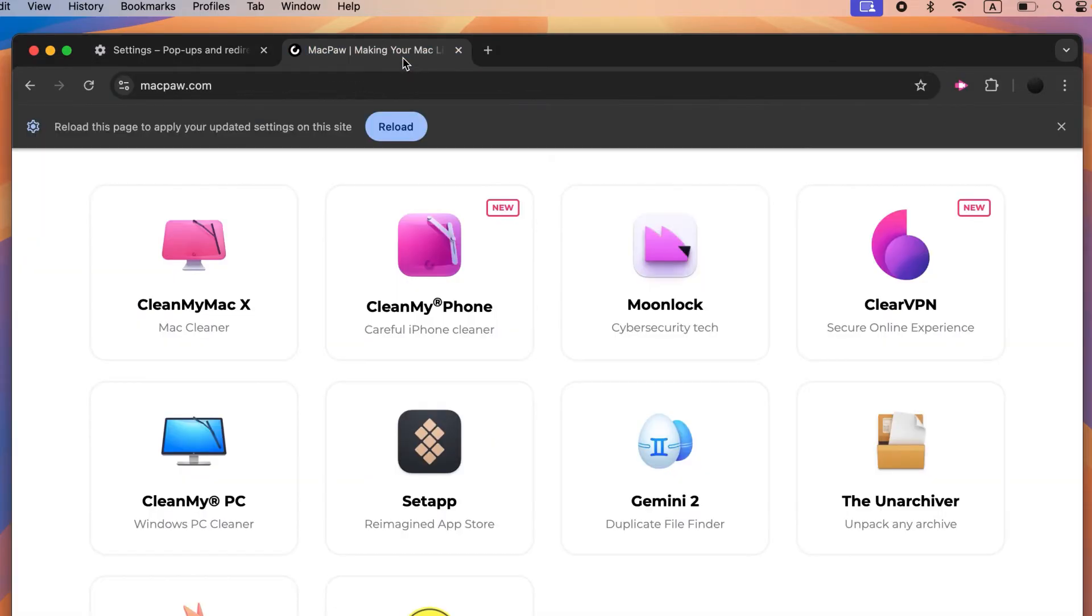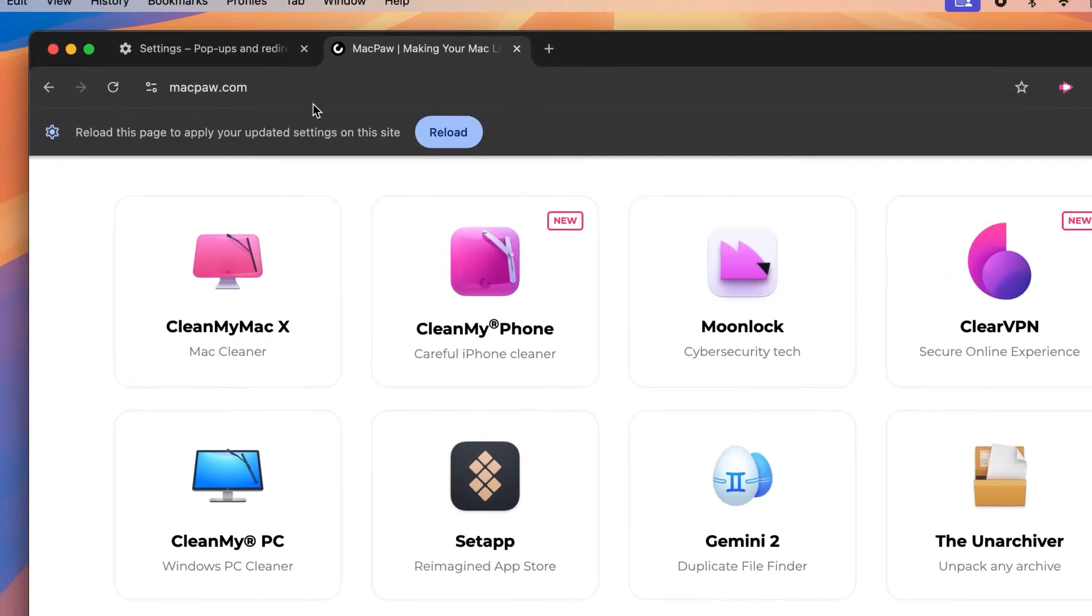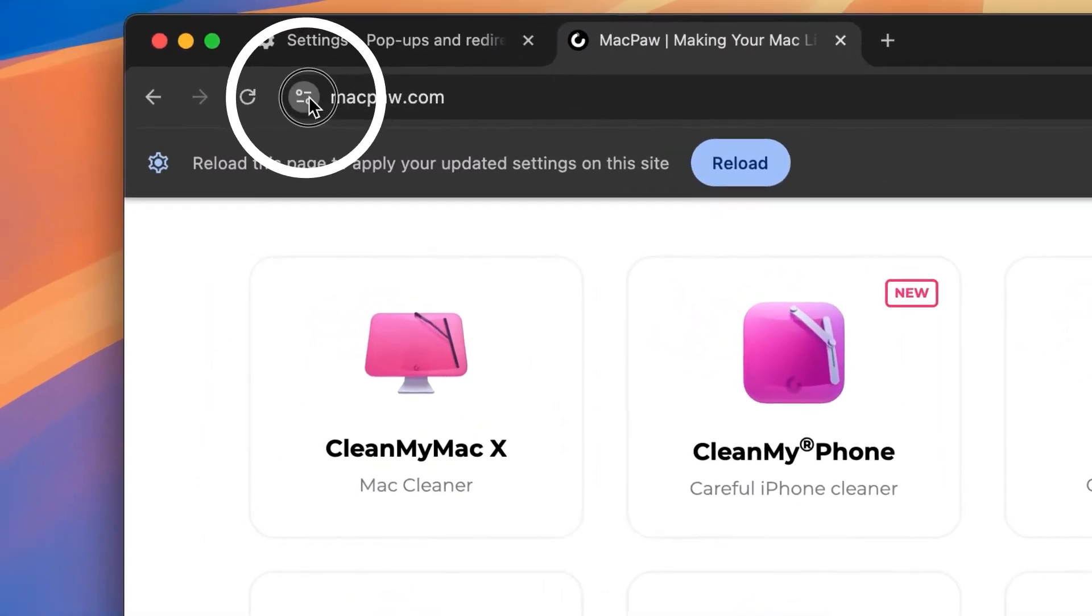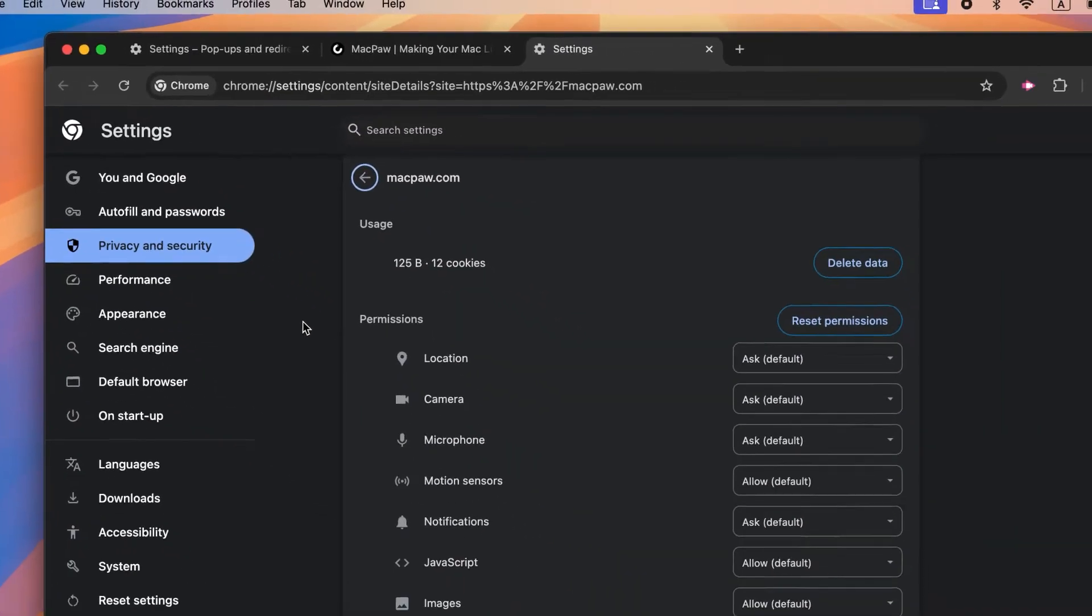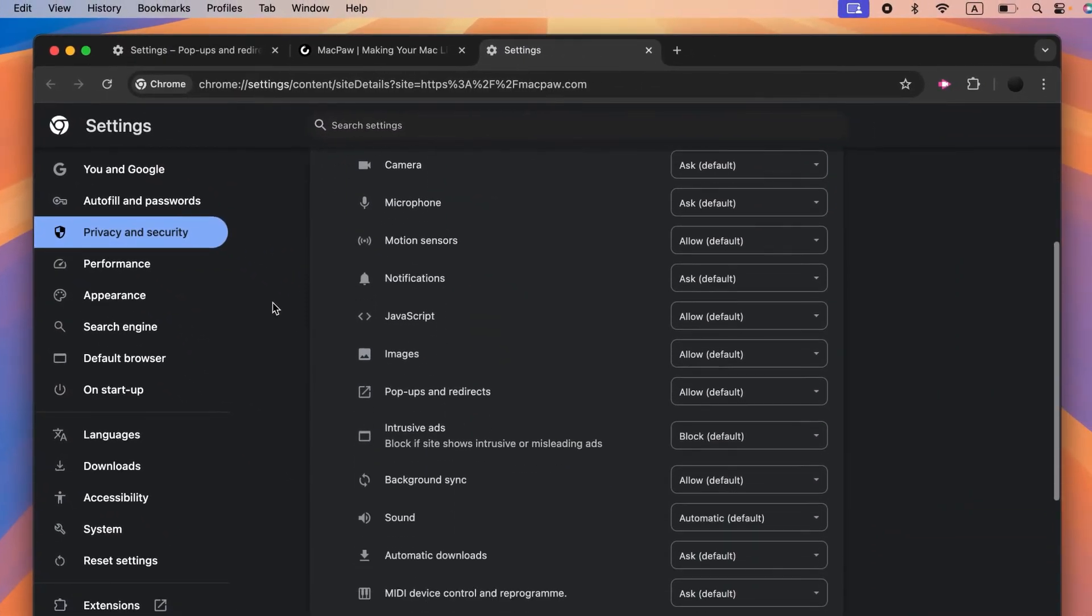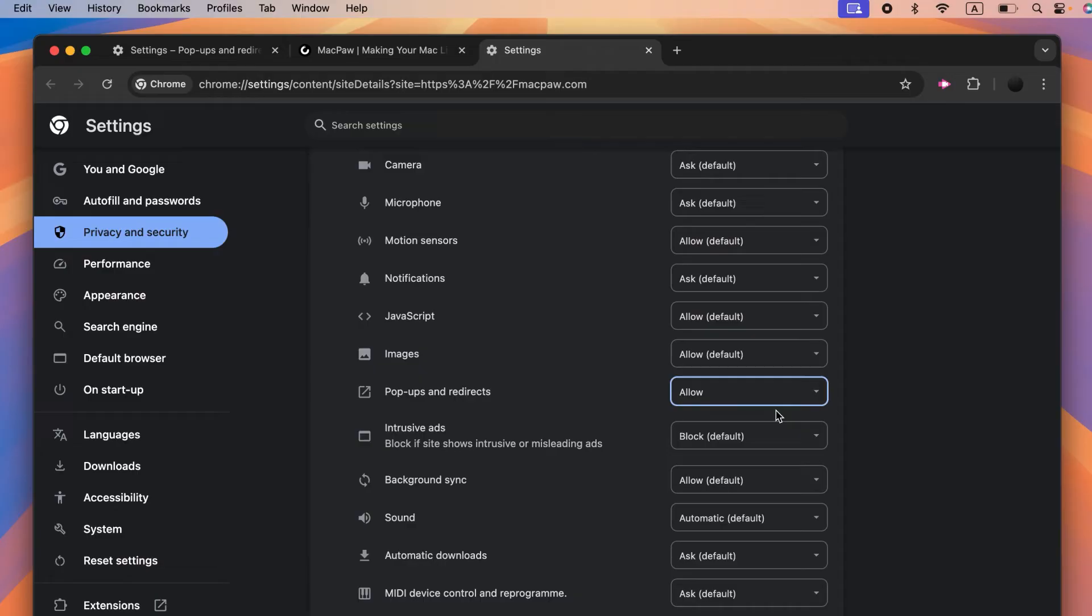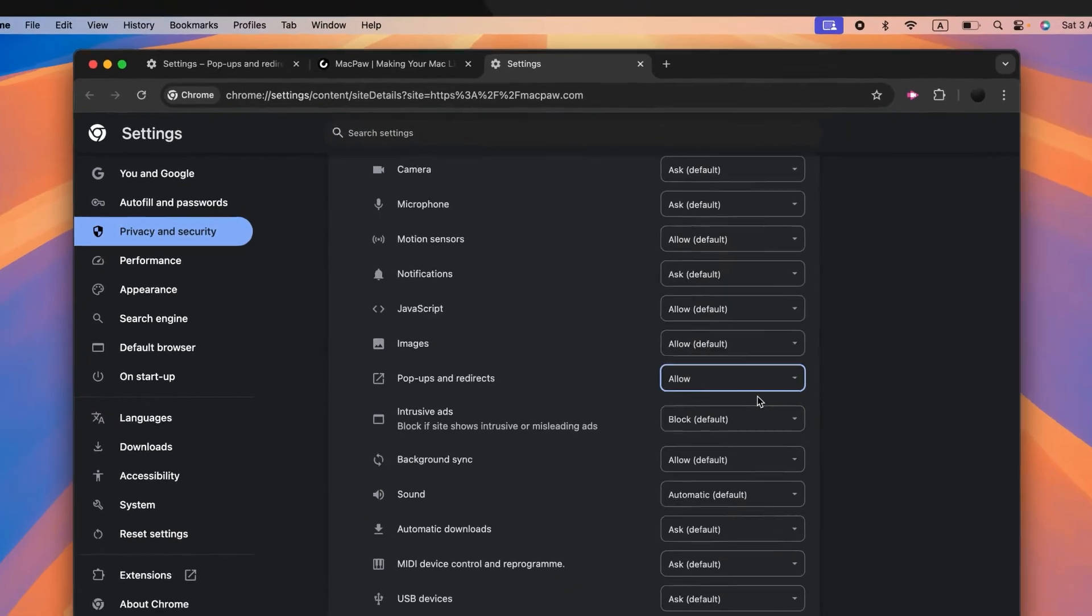...click the website info icon to the left of the website address. Here, click Site Settings and scroll down to Pop-ups and Redirects. Click the drop-down menu and select Allow.